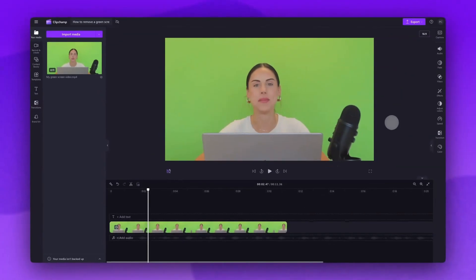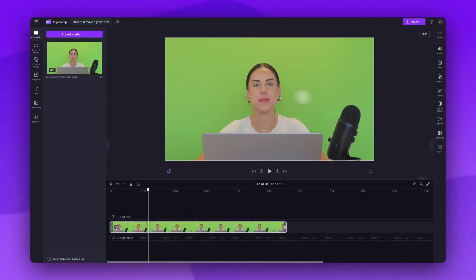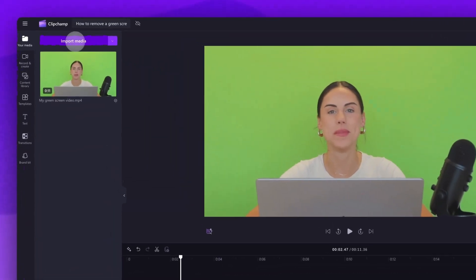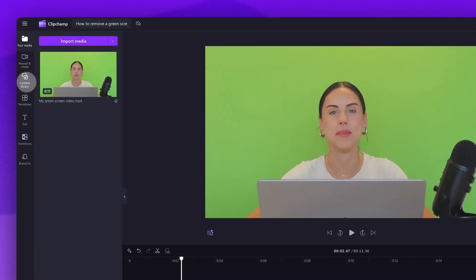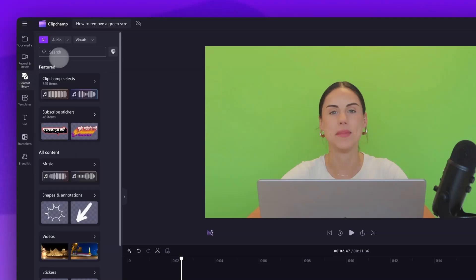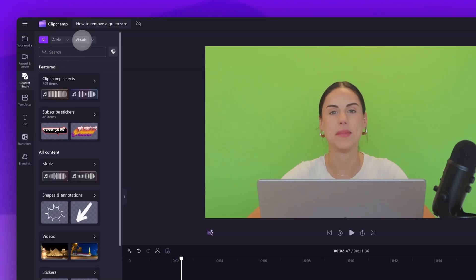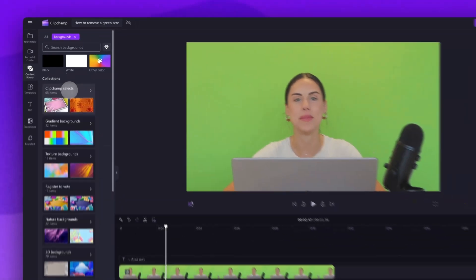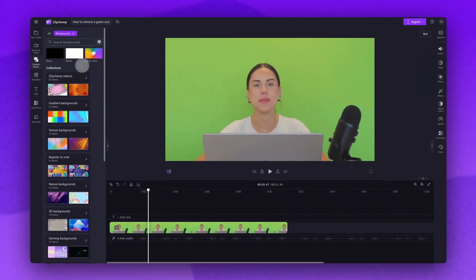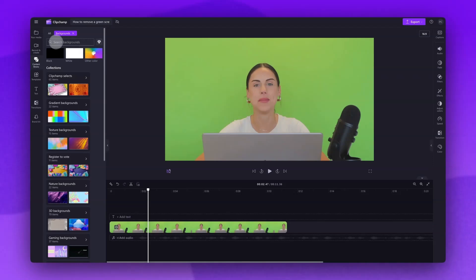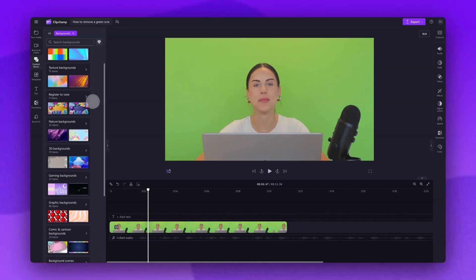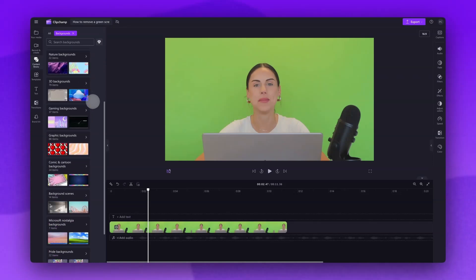The next step is to add in the video or image you'd like as the replacement background. You can either use your own media by importing it in the same way as before or you can use something from our stock library by navigating to the toolbar and clicking into the content library tab. Then click the drop down arrow of the visuals tab and select backgrounds.